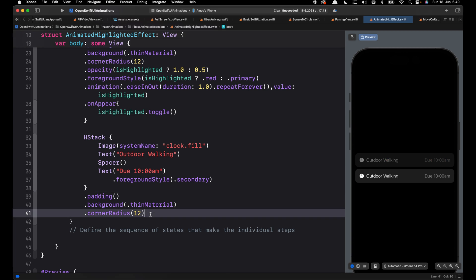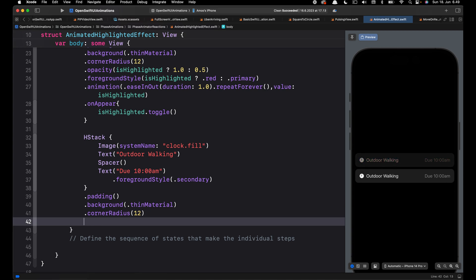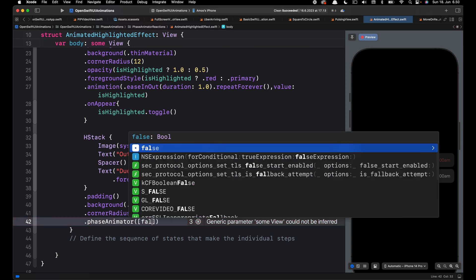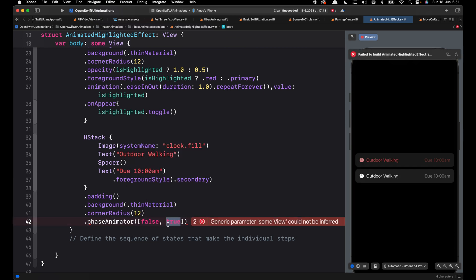Let's go with the Phase Animator modifier. After the corner radius modifier, I will add phaseAnimator. In the parentheses we define the number of steps we want this animation to have. If you have more than two steps you can use an enum to store each step; for this we are going to use an array. The array will have only two steps — false and true. The true state is when the content is highlighted and the false state is when it disappears.